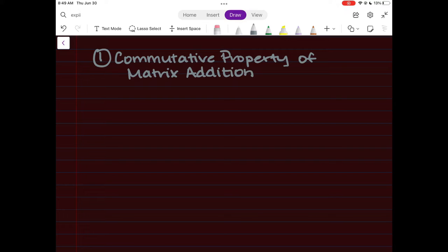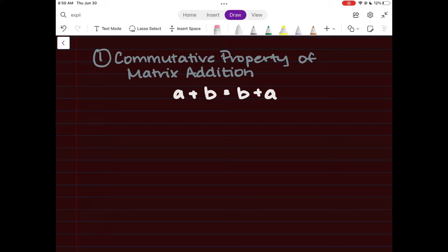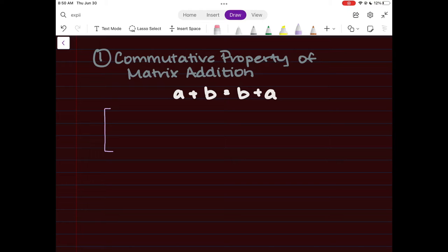This might sound familiar. You've seen it in the past with variables where we say a plus b equals b plus a, essentially telling you that the order in which you add things doesn't matter. We can use the same property with matrices as well. The commutative property tells us that for two matrices of the same size, the order in which you add them doesn't matter.